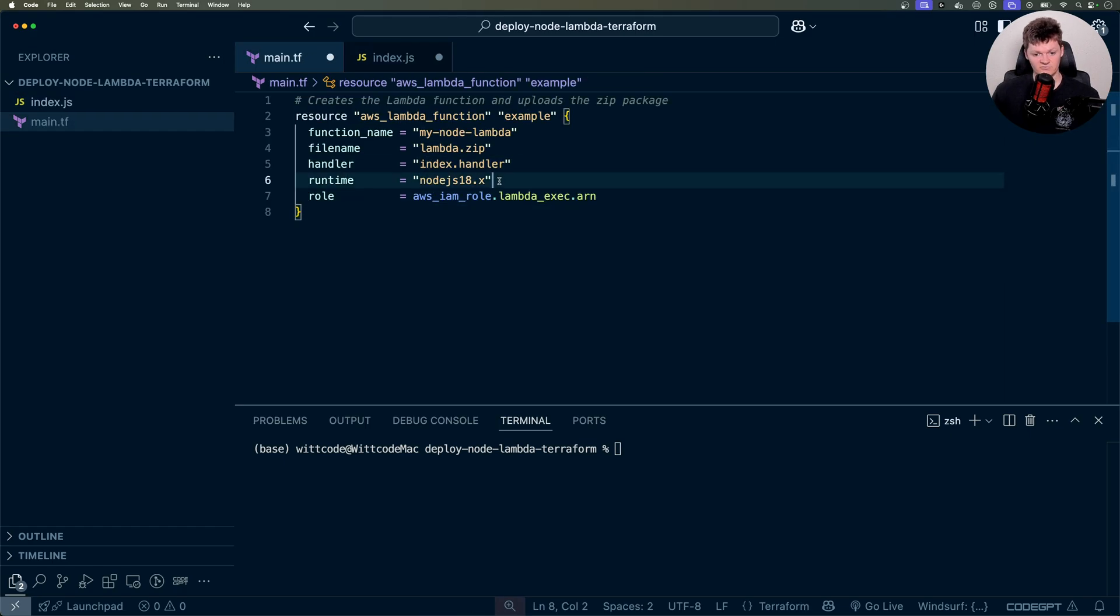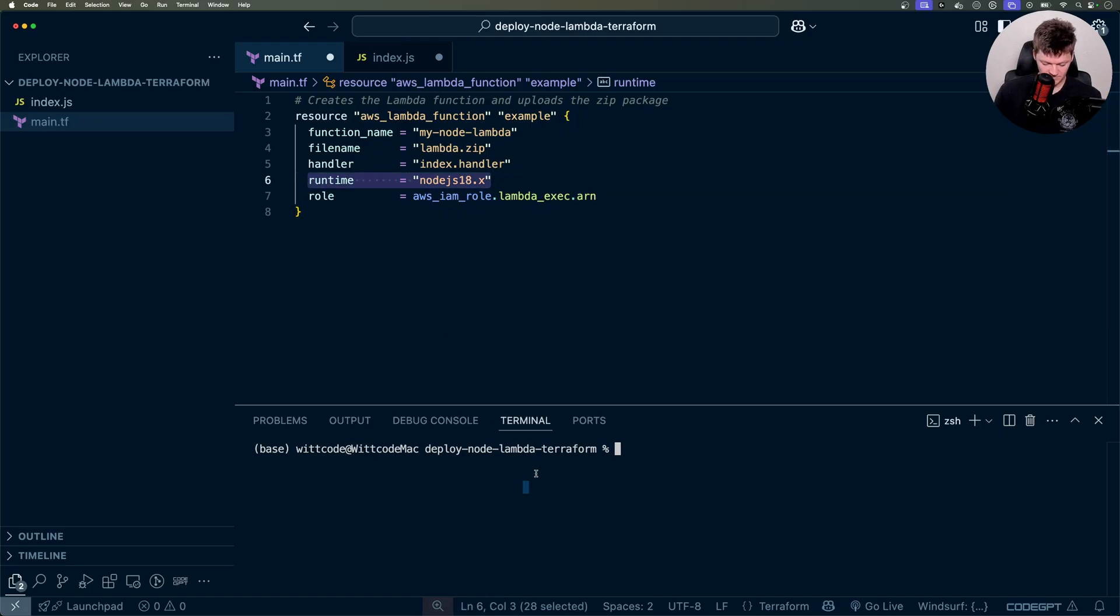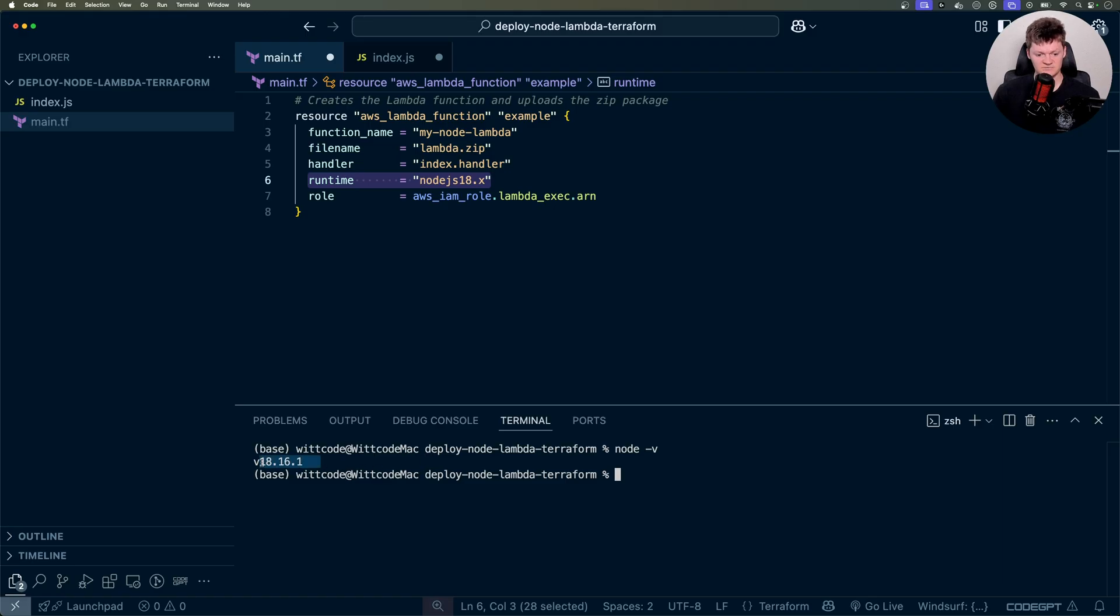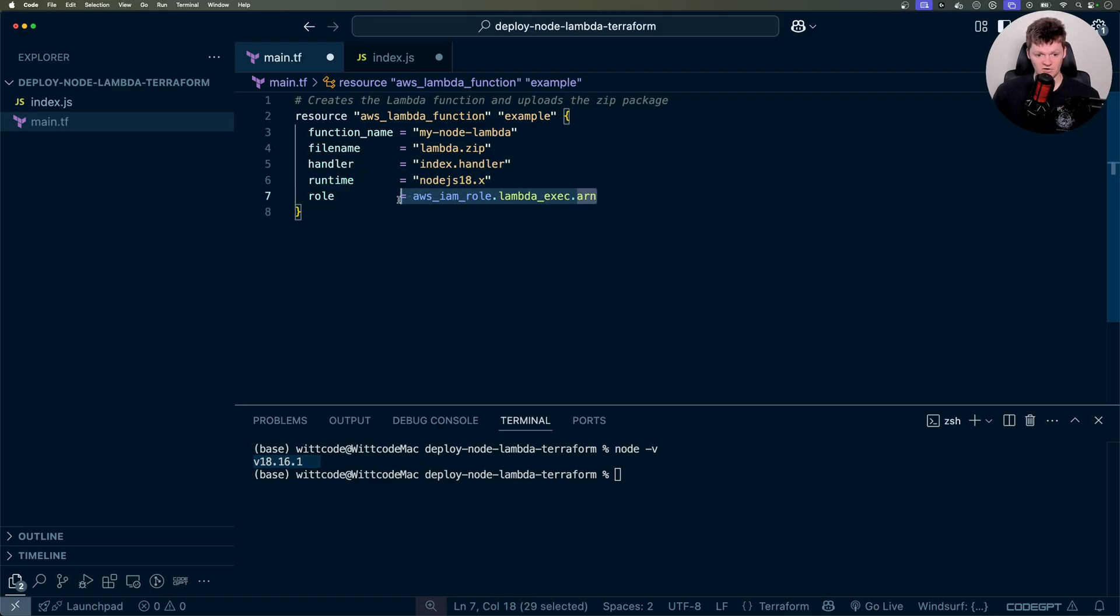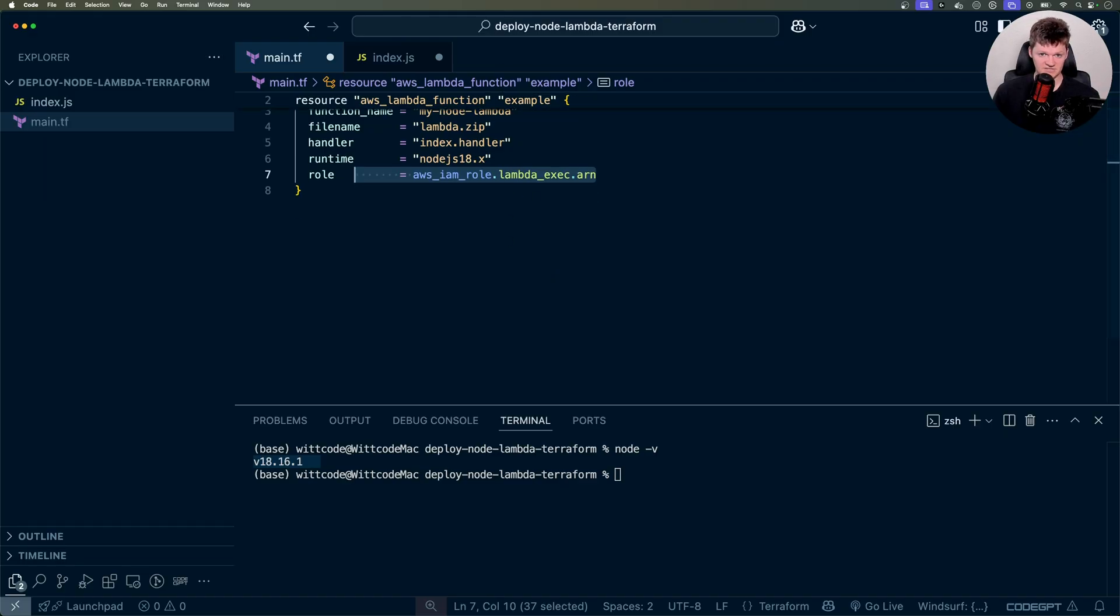Next, we have the runtime, which is going to be node version 18 for me. I believe I'm also working with node version 18 here. And then finally, we have our role right here. And that is basically the IAM role that allows the Lambda to essentially do its thing.